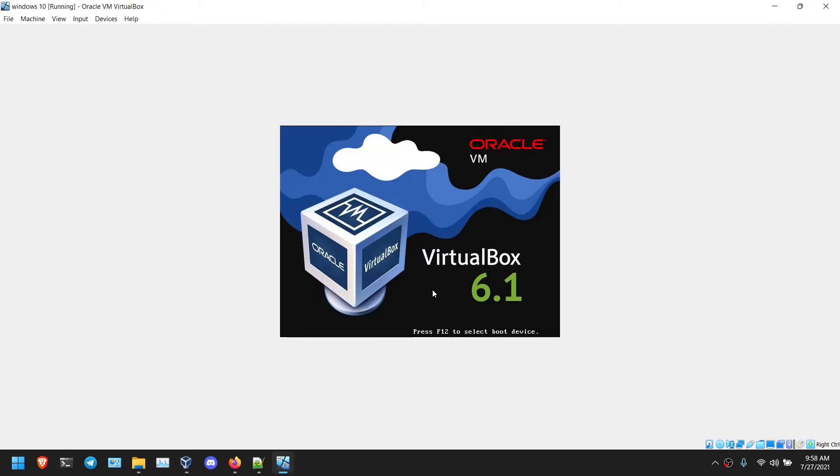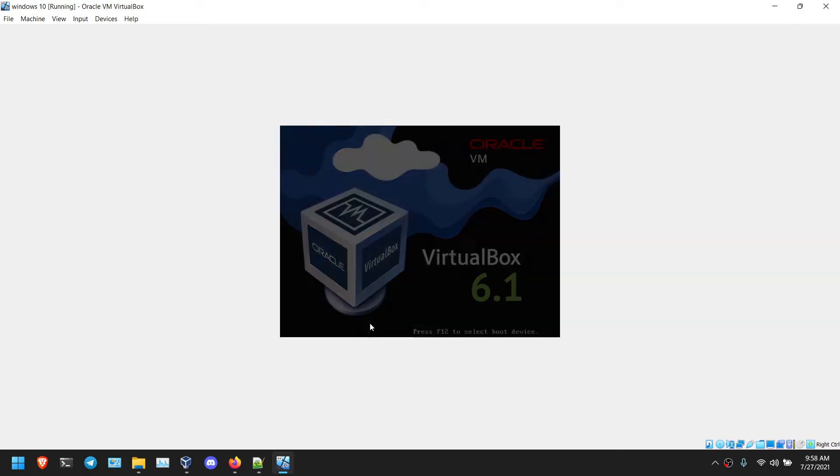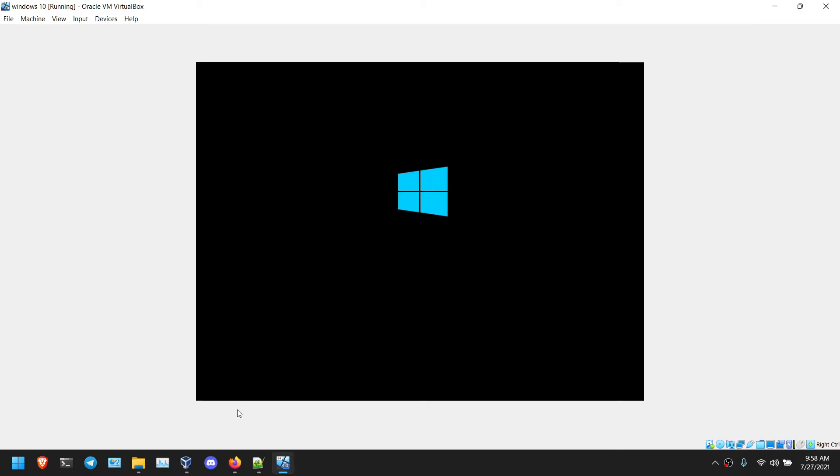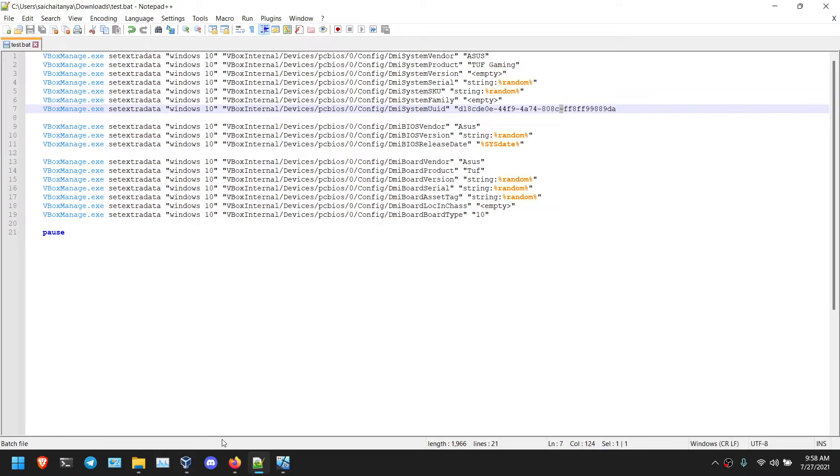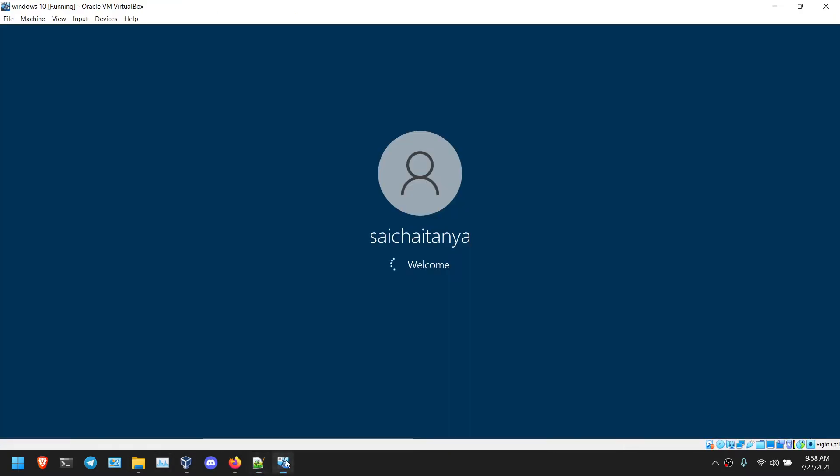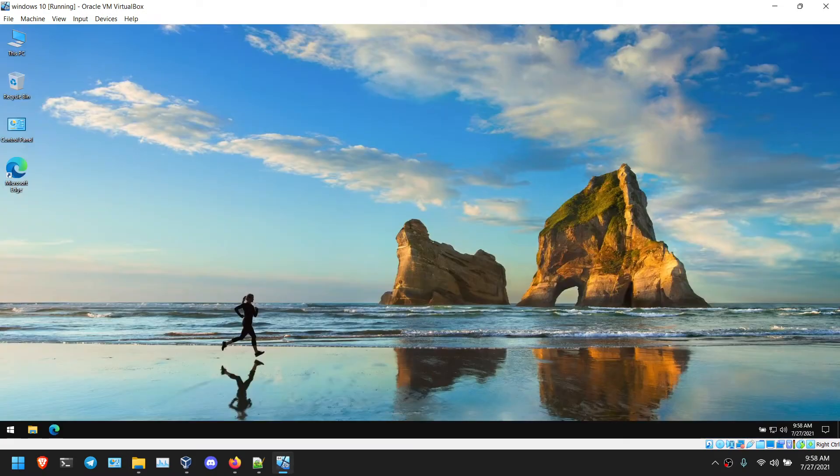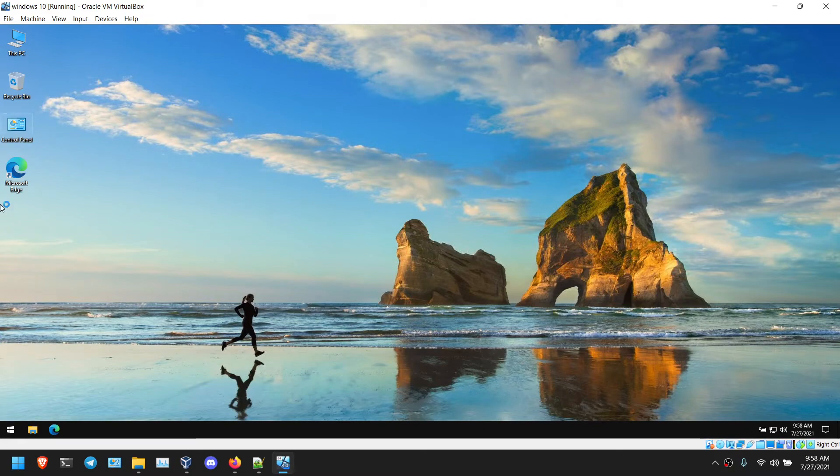As you can see now it is booting. So you need to modify this middle minus symbol also. Be careful with this. You need to modify this as well. If you don't modify, you will get that error.